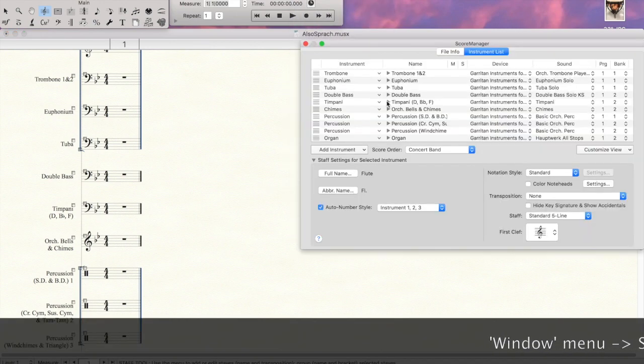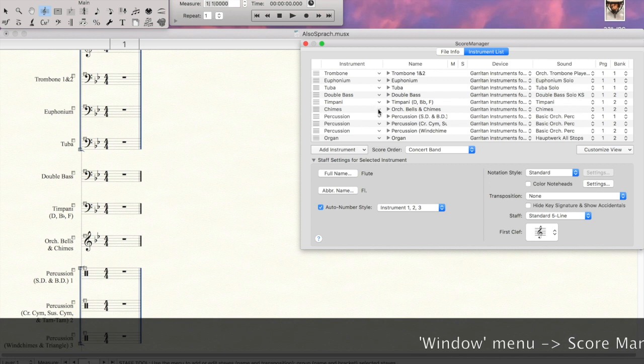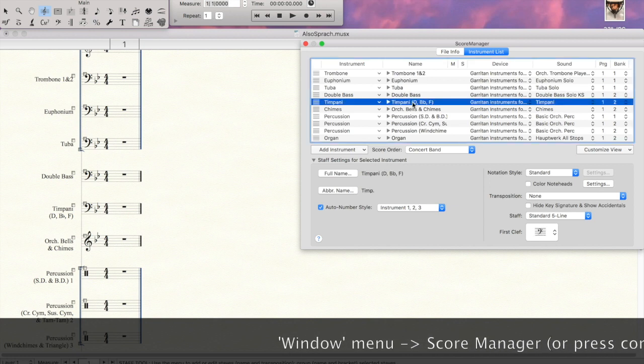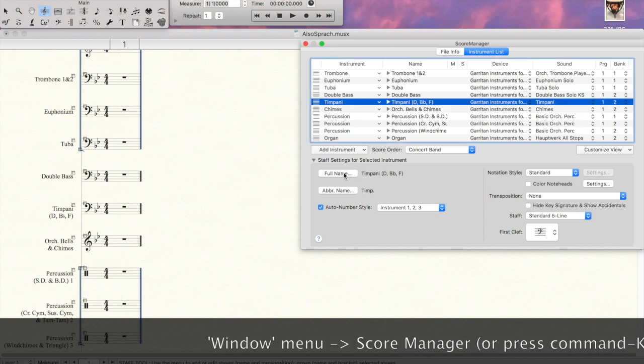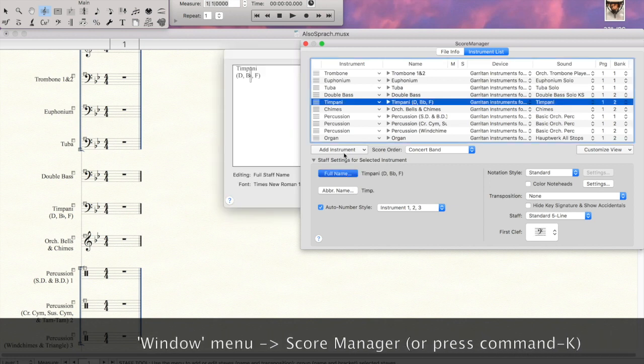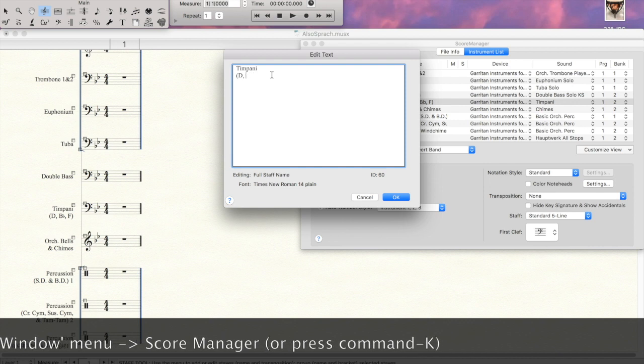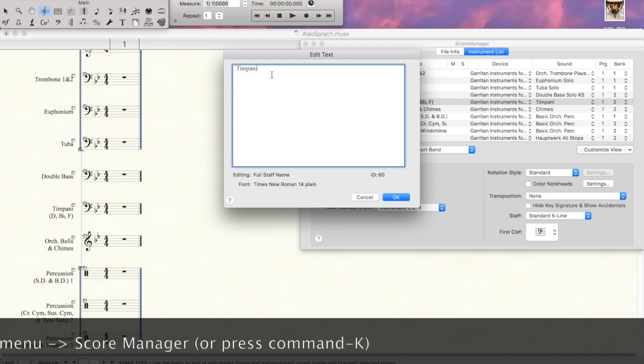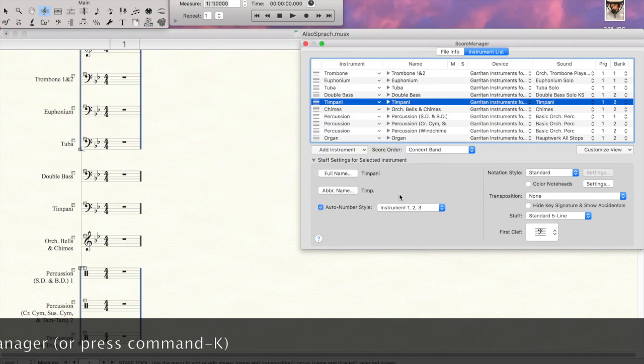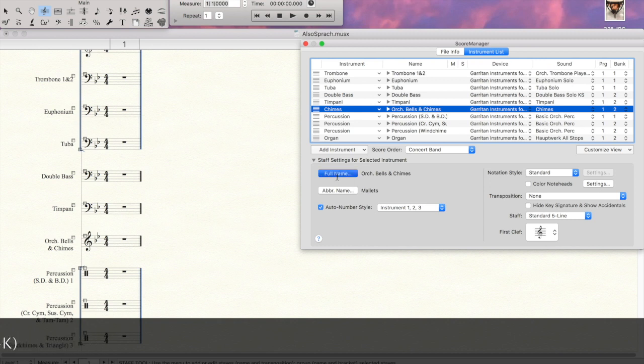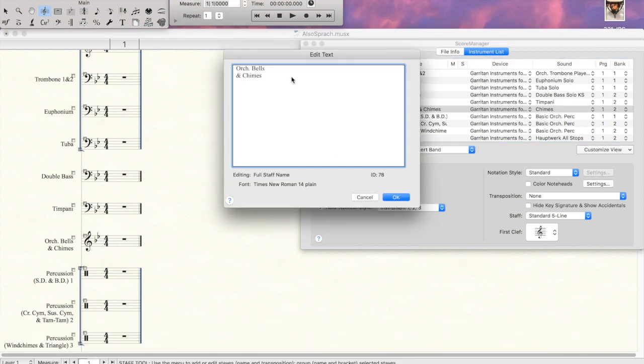So we'll go into our score manager. You could hit command K, and we'll go to the timpani part, edit the full name, and get the pitches that are listed out of there. So we just have timpani. We'll go to the mallet part, and do the same thing, change it to mallets.